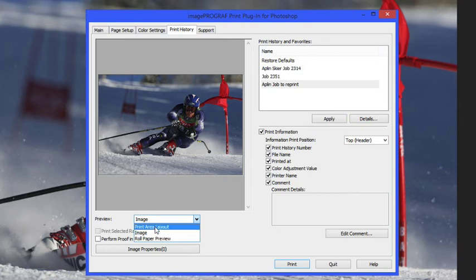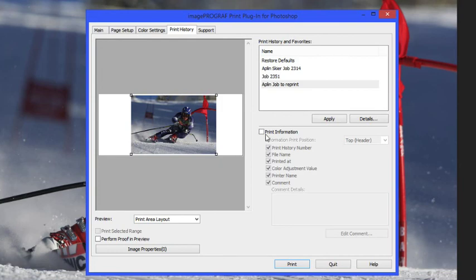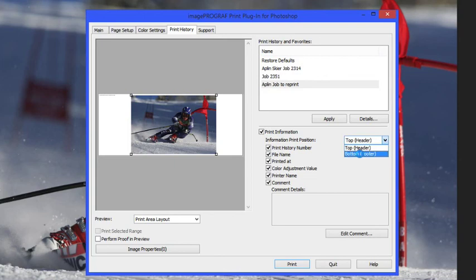The print information is great if you've got a lot of prints going through and you want to remember the name and the file history and how it was added. We can put that on the bottom or on the top.